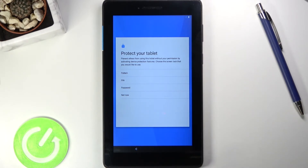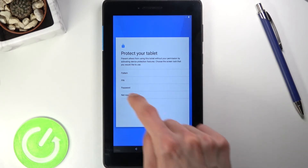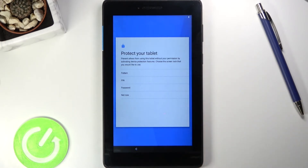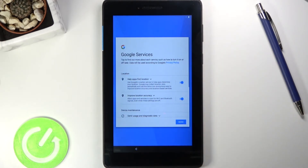Next we have the Protect Your Tablet page, where you can set up a PIN, pattern, or password. I'm going to select 'Not now' to skip this step altogether, and that brings us to Google services.